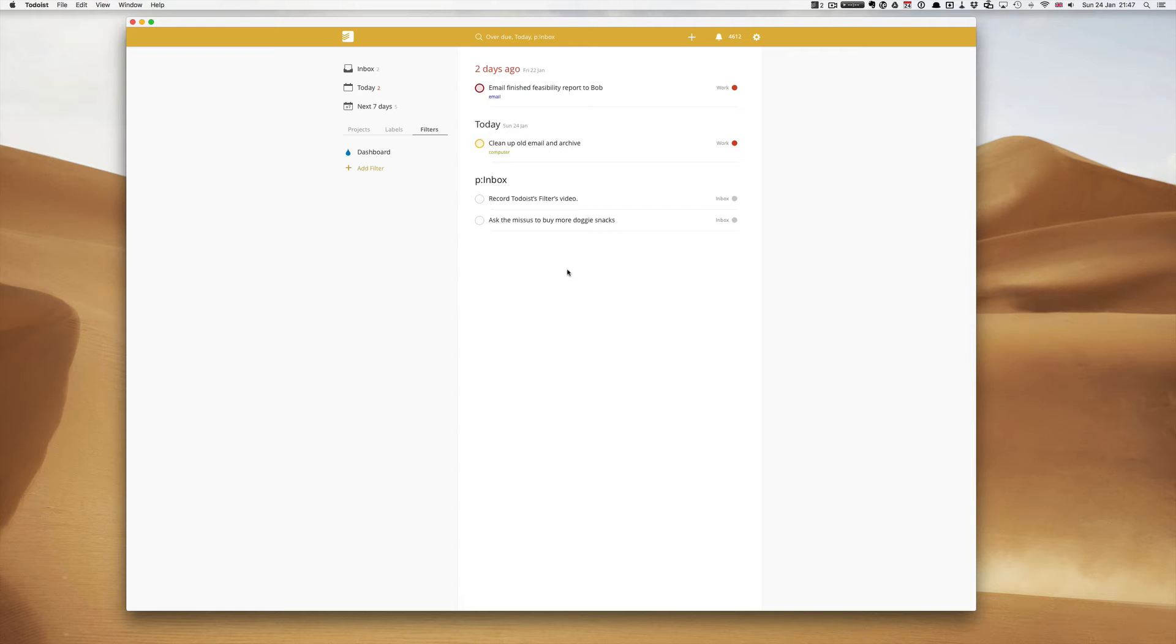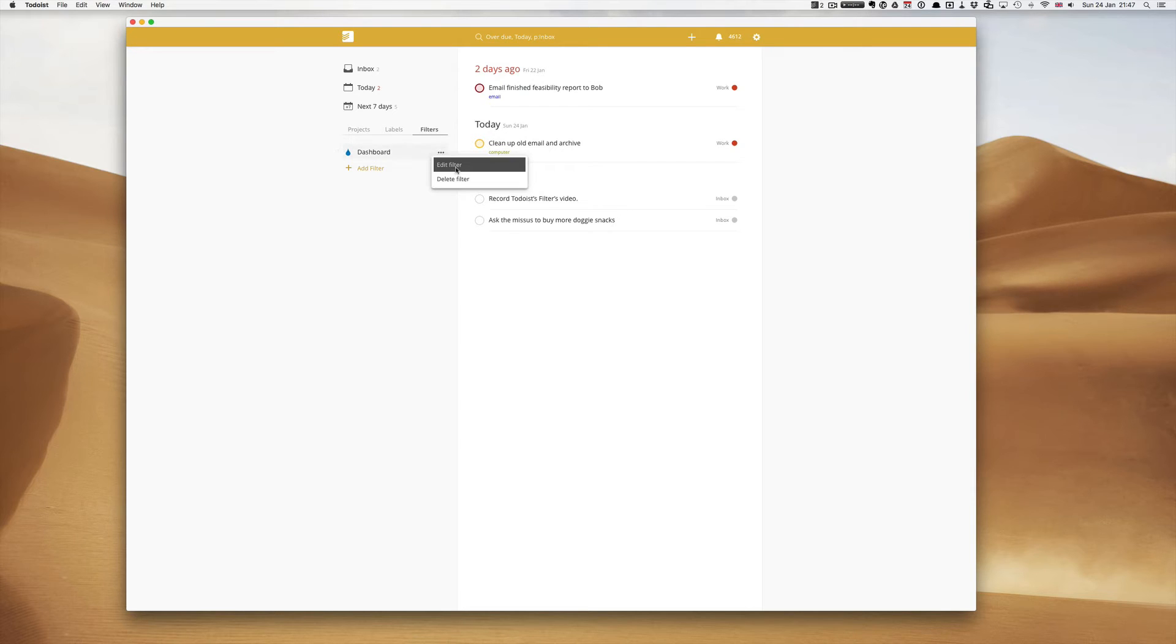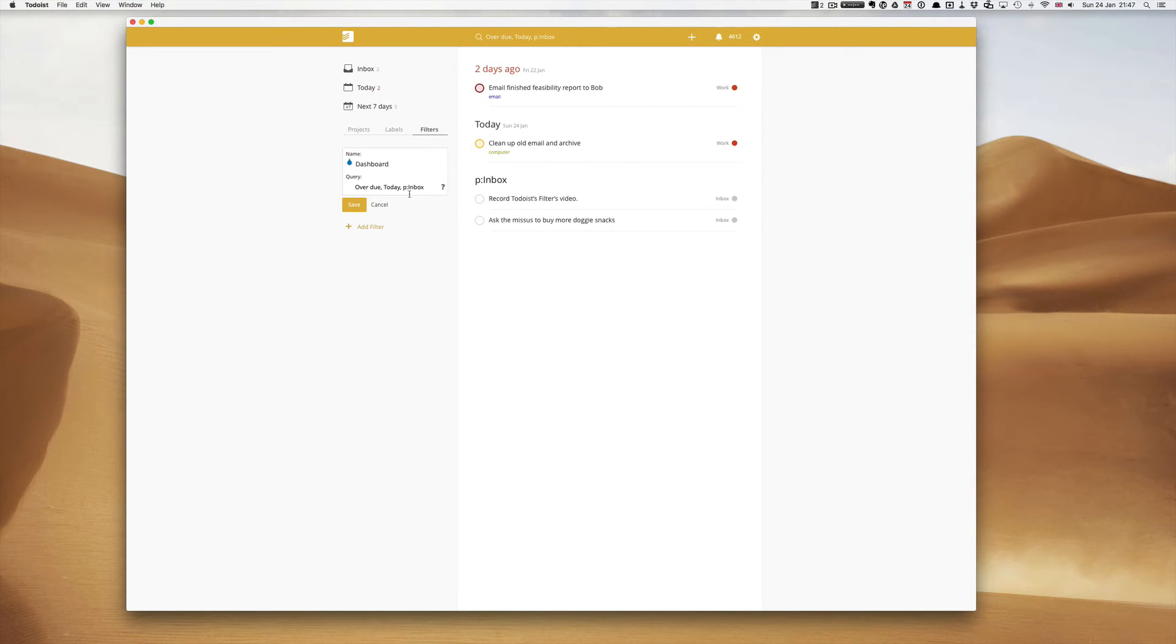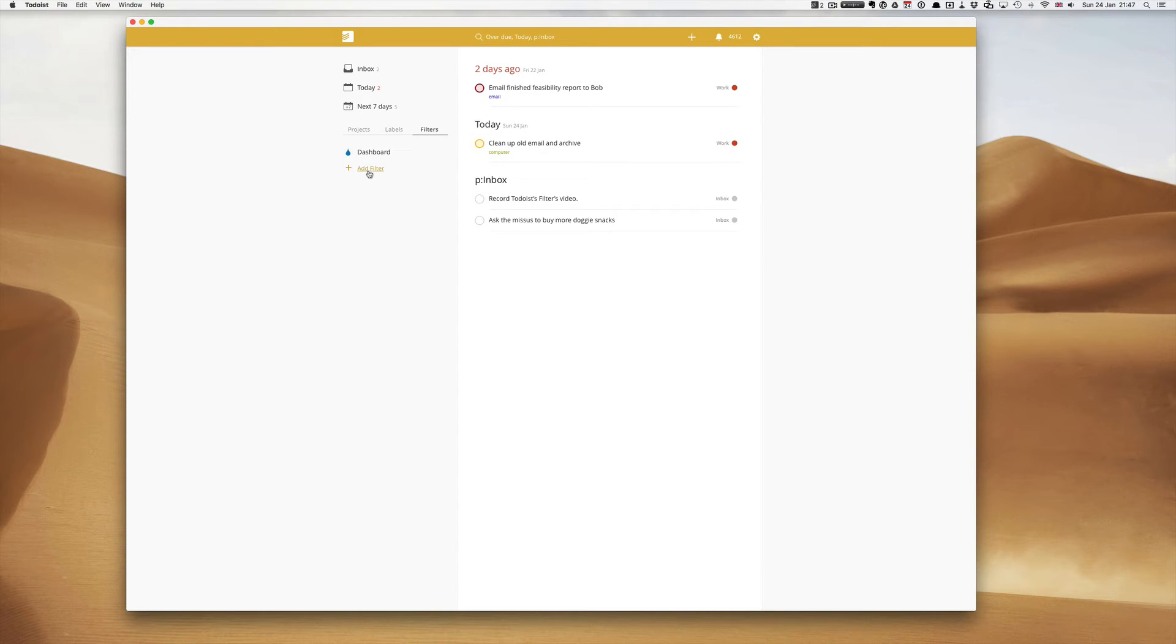So these are really useful for seeing what you have left at the end of a day. A superb filter. So just to remind you, if you want to use this filter the filter code, or query as Todoist calls it, is overdue comma, and overdue is two words, today comma, and small p double dot inbox. Really useful.